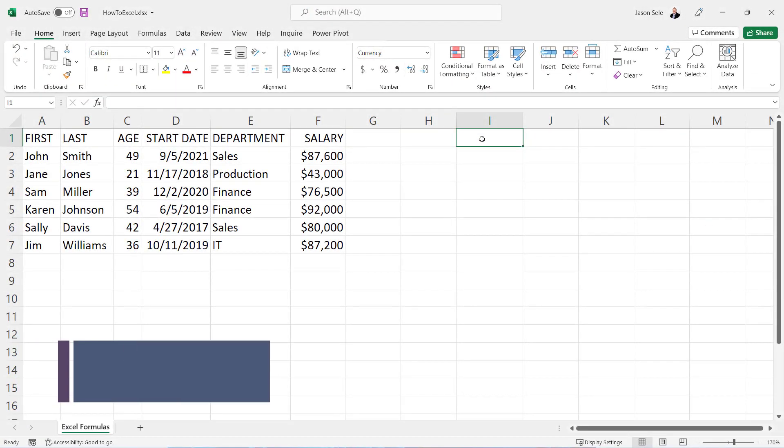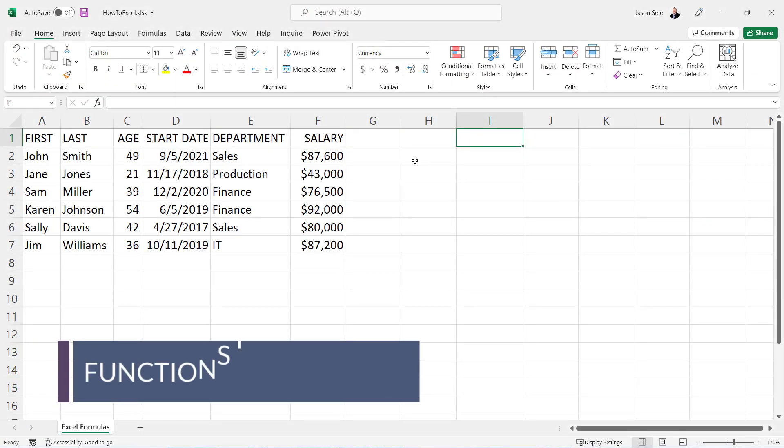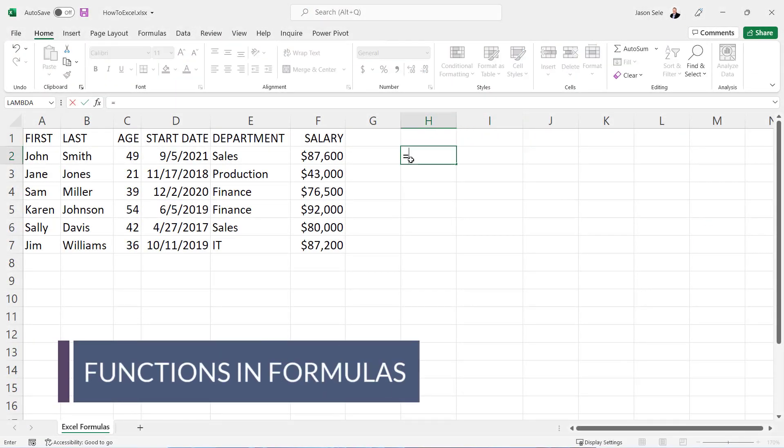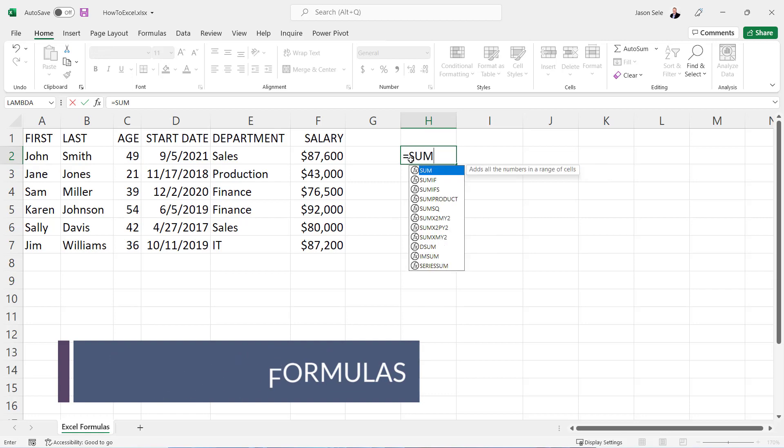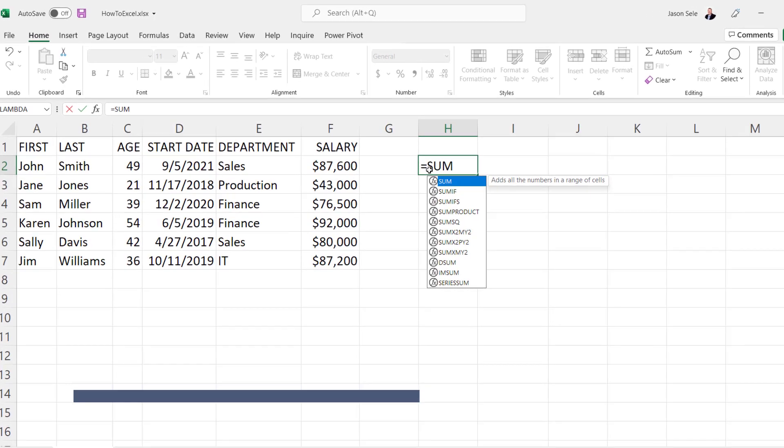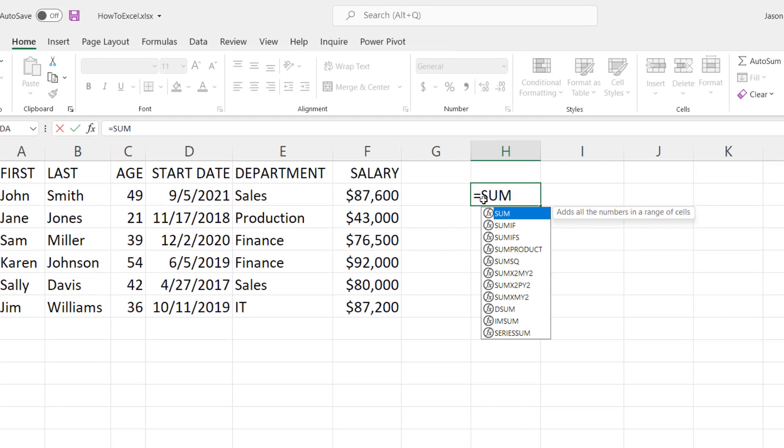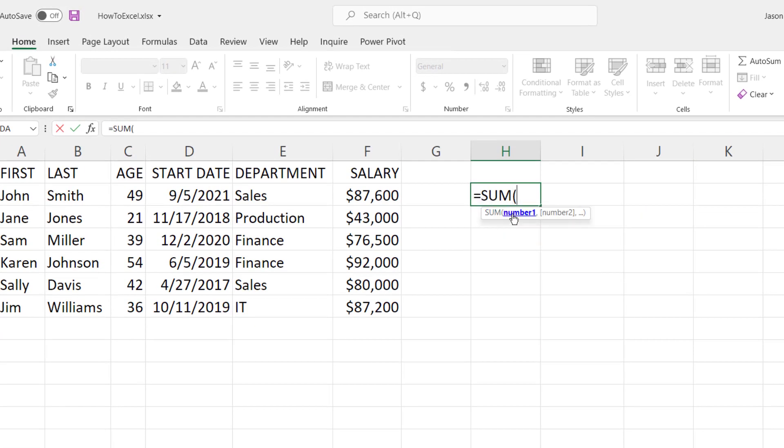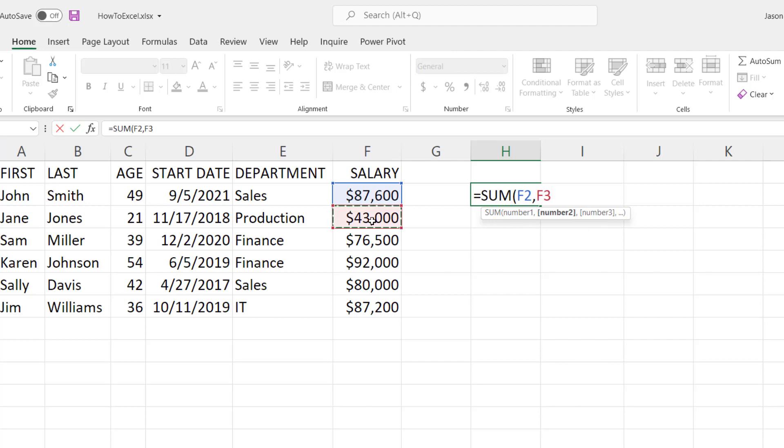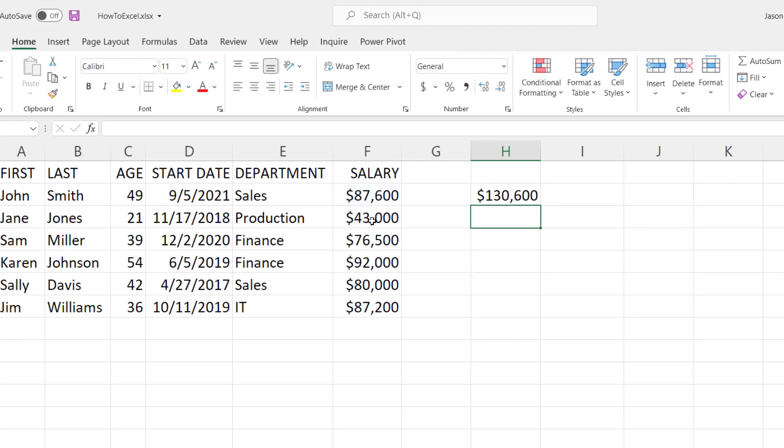Formulas can also contain functions. For example, SUM is a very common function and you type in equal SUM and a left parenthesis followed by numbers that you want to sum together. So we can select this one, put a comma in, select this one, add the end parentheses, and hit enter and you have now a sum of those two salary amounts.